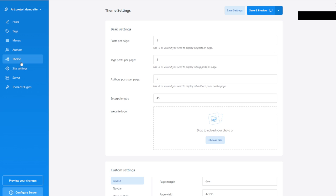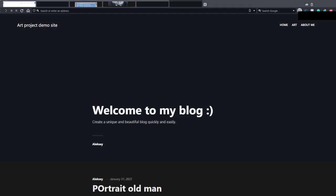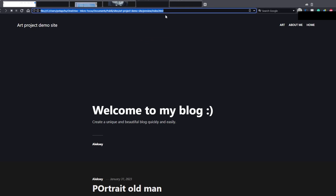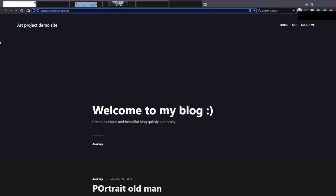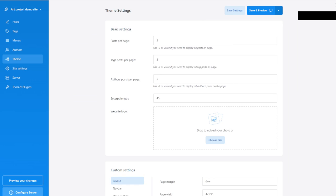The only difference is where the files come from when you preview them in the browser, and it does not affect anything except for the address of the website. Here it's going to be a local address, but it will be something else when you use the actual website. So let's go with the Theme settings.